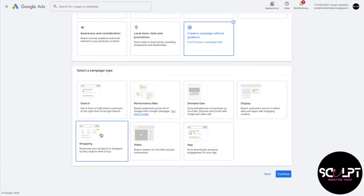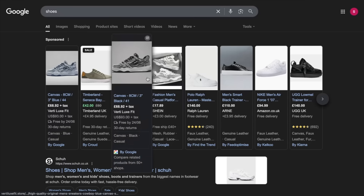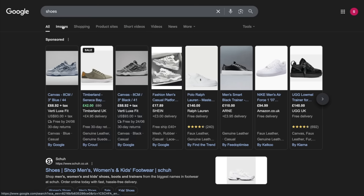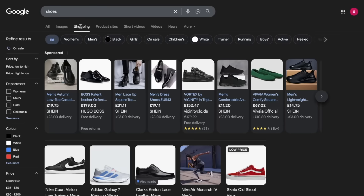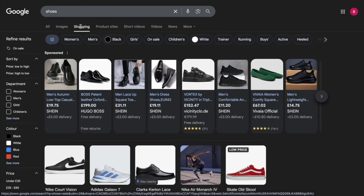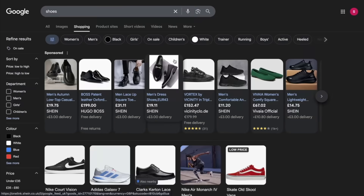Now let's talk about shopping campaigns. For an e-commerce business, shopping campaigns can be a real game changer. These are highly visual ads that showcase your actual product along with its details right in the Google search result. For example, when we search for 'shoes,' sponsored shopping ads appear right at the top of the search result page. In the Images tab, the top results are also taken up by shopping ads, and in the Shopping tab itself, the space is fully dedicated to these product ads. Shopping ads can also appear on YouTube.